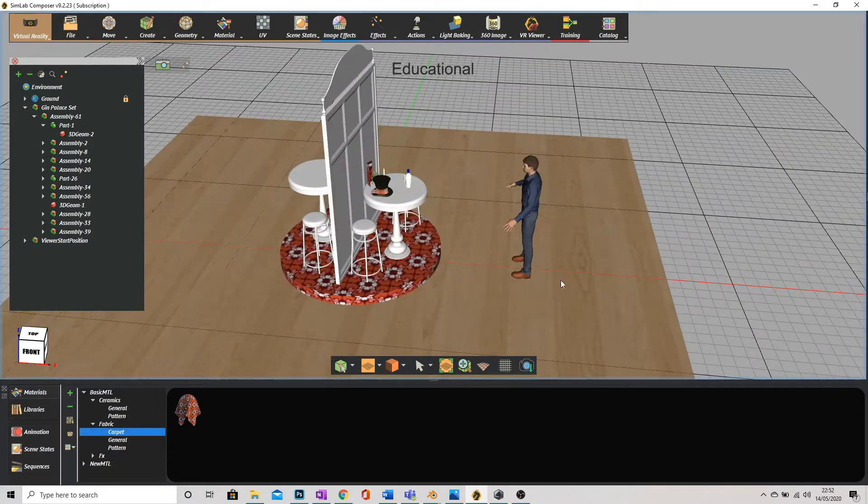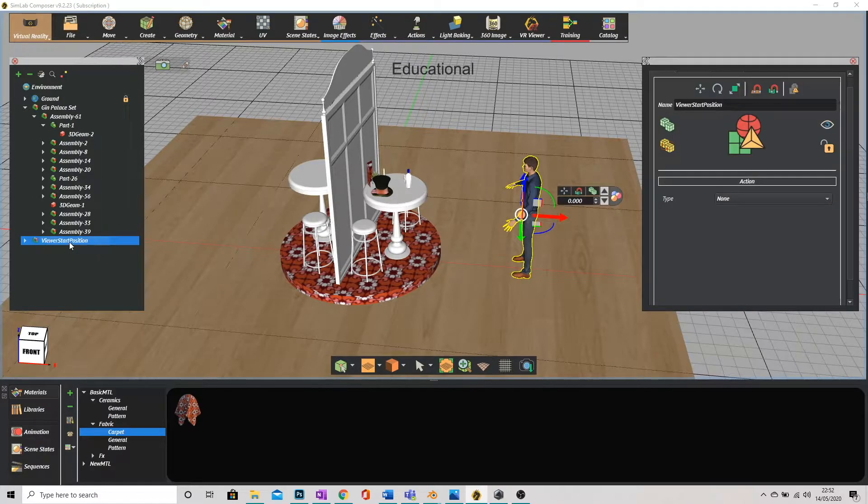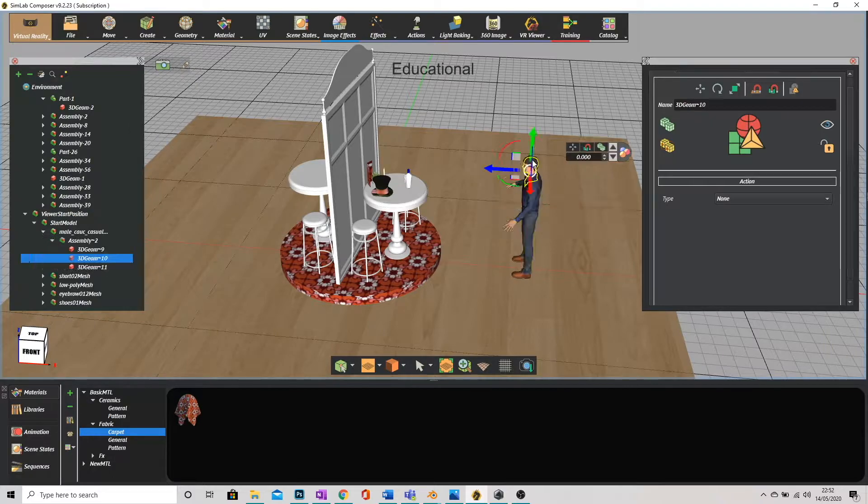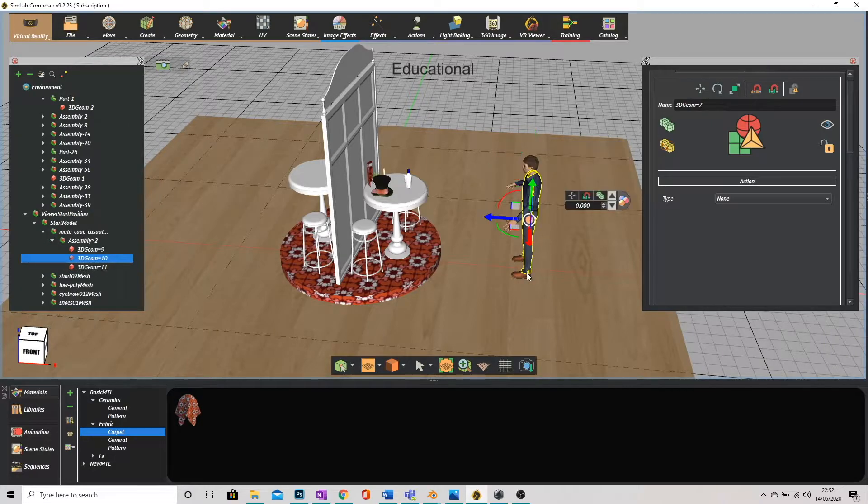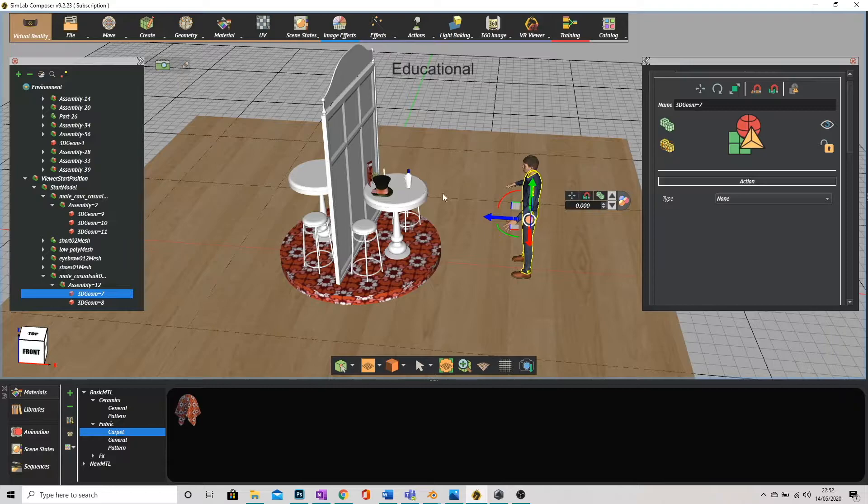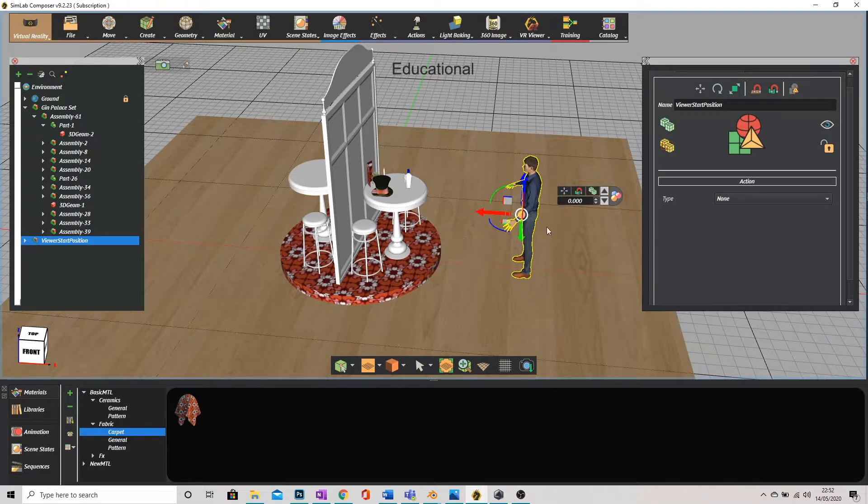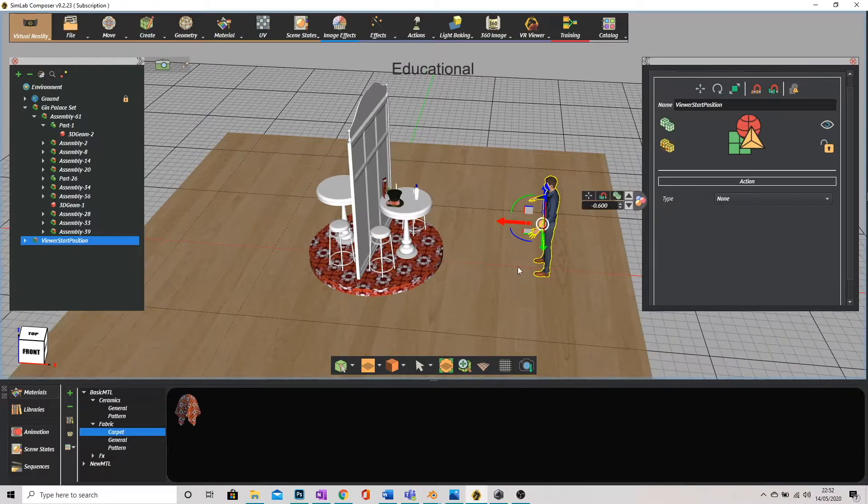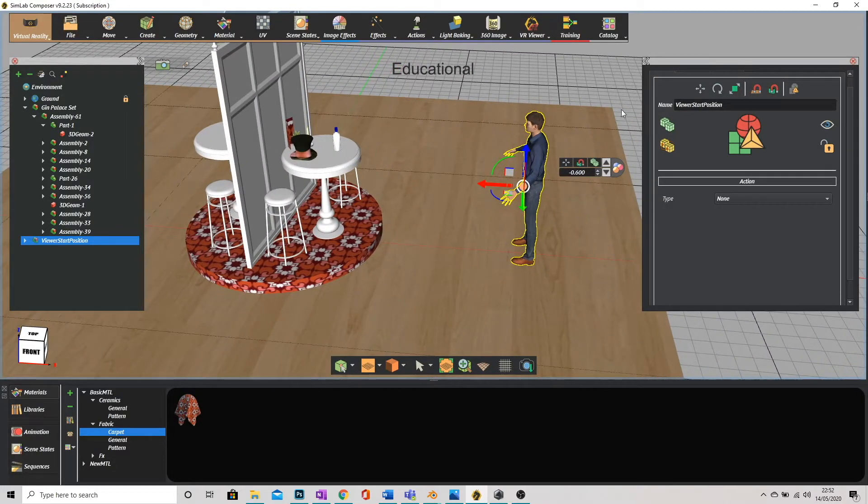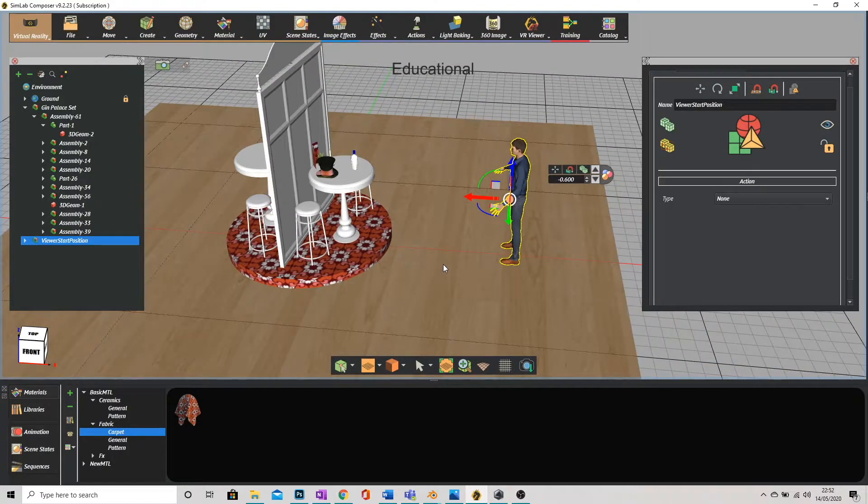Again if I need to reposition that I'm going to click on viewer start position on the left here. Don't click on the model itself because you can see even this person is split into multiple components. Click on the start position. What this basically means is when we load the VR this is exactly where we are going to start every single time.